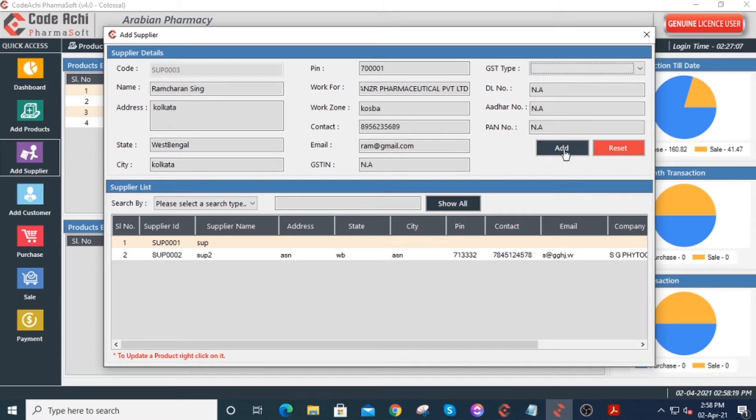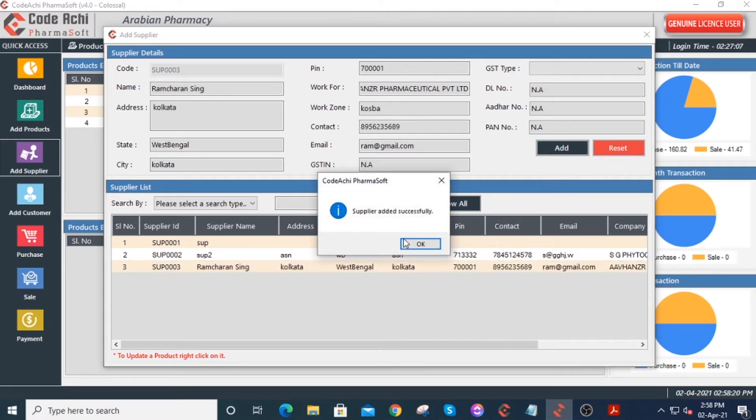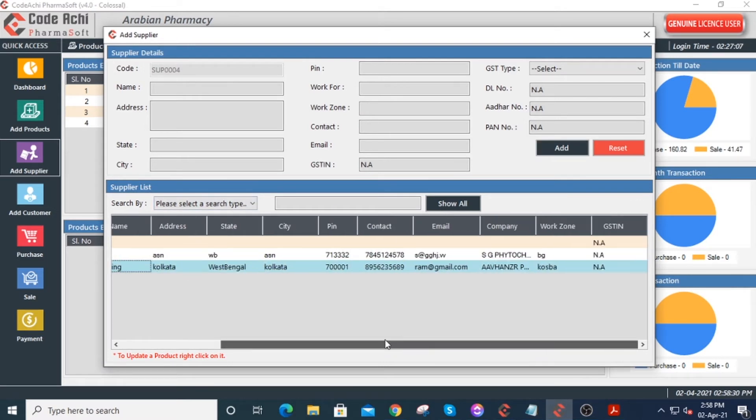Now click on the add button. A supplier added successfully message pops up. Click OK. You can see the supplier and all its details under the supplier list.